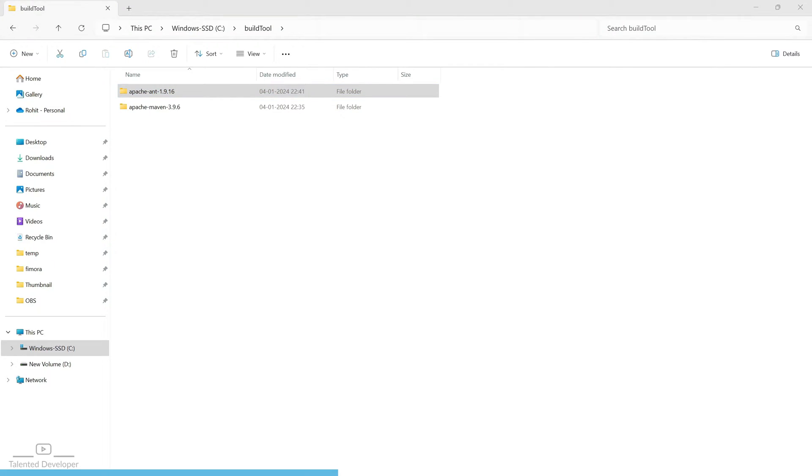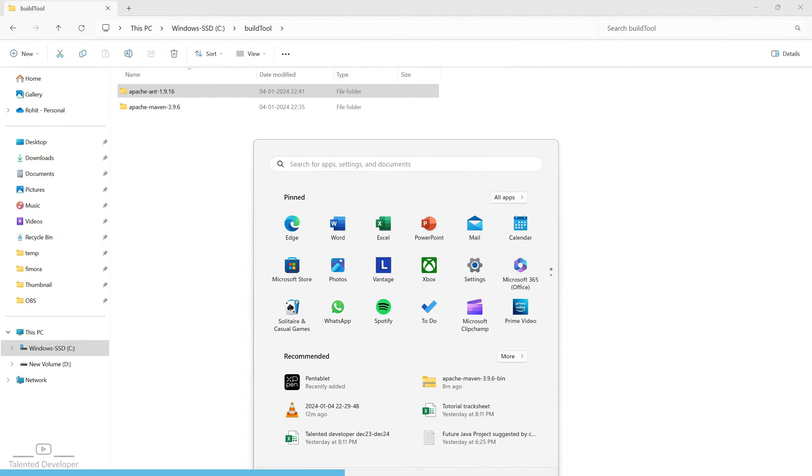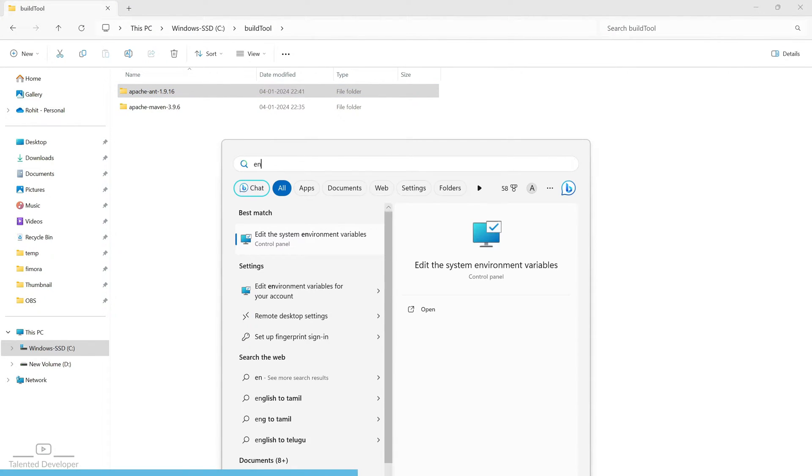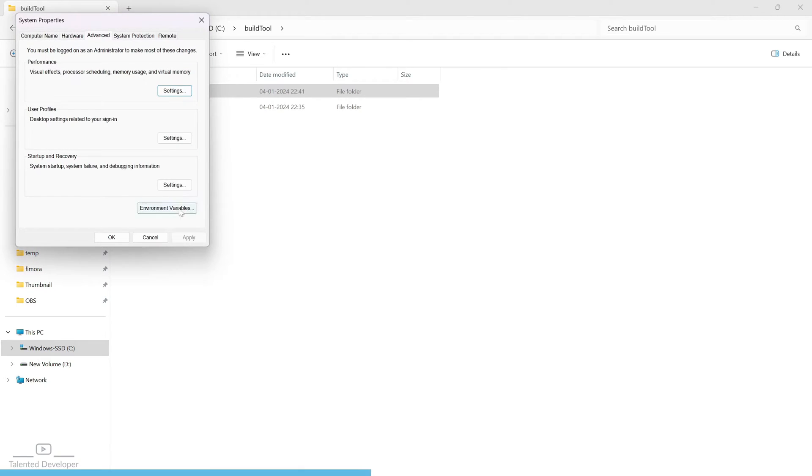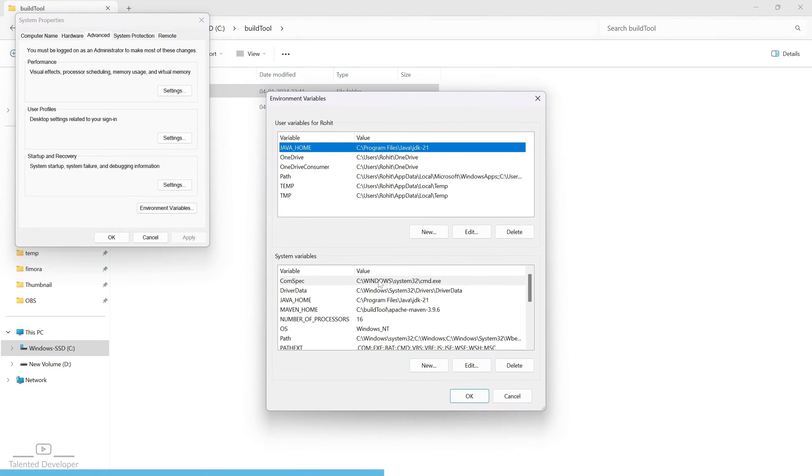Now you can search for environment variable. Just type environment variable and select it.